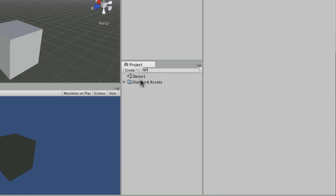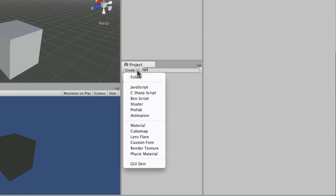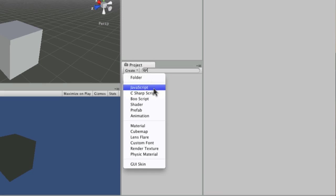Usually when you add something to your project it may be made in a different application — so it might be a texture you've made in Photoshop, for example — but you can also create things that only Unity will use. For example, you can write a script and create it from scratch here.